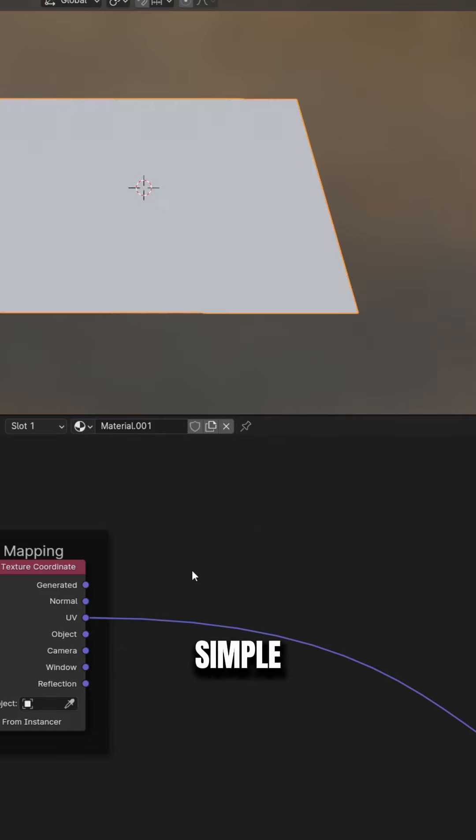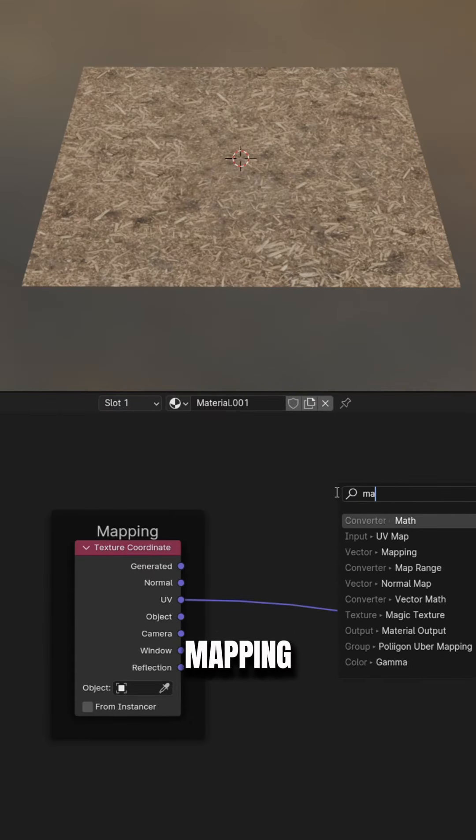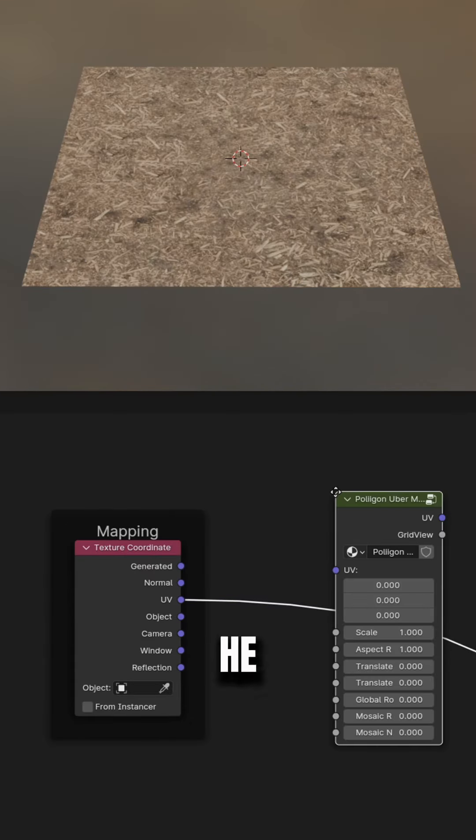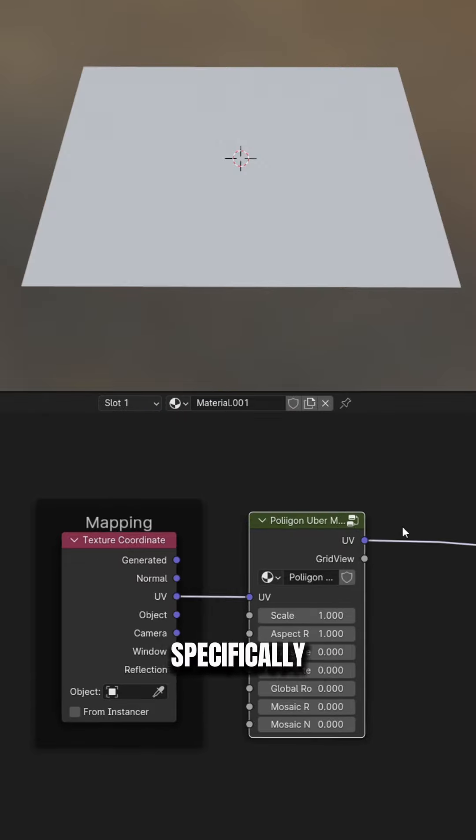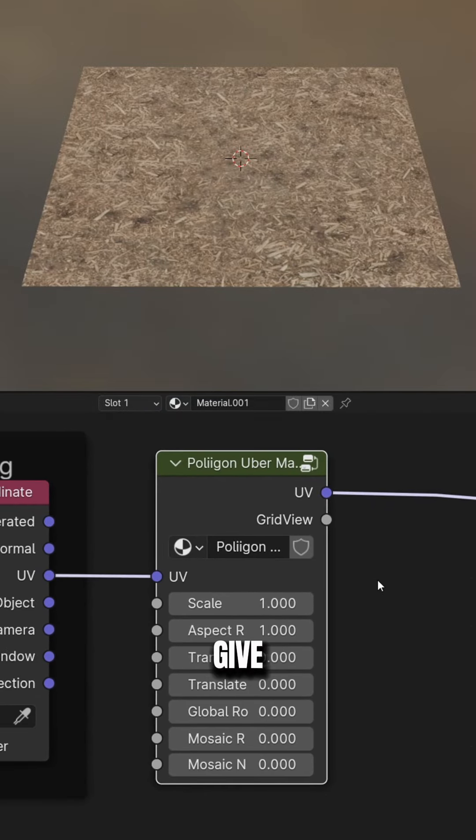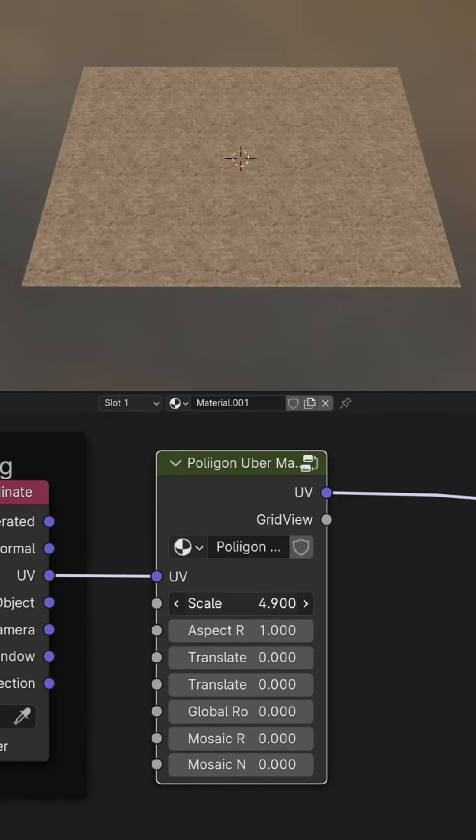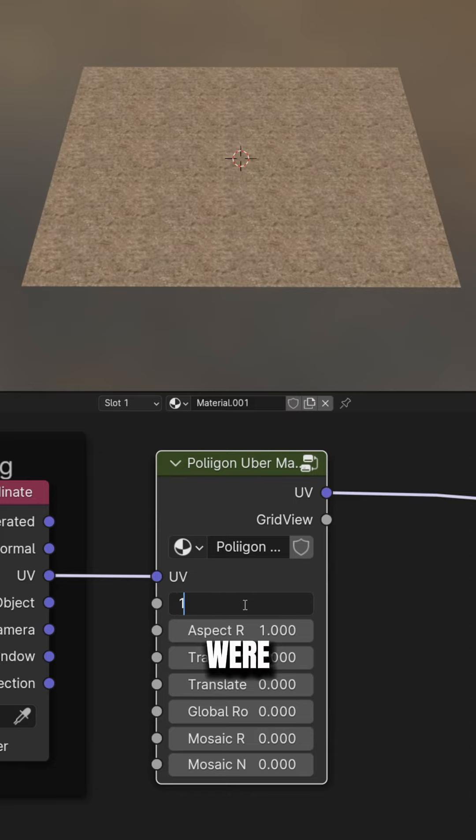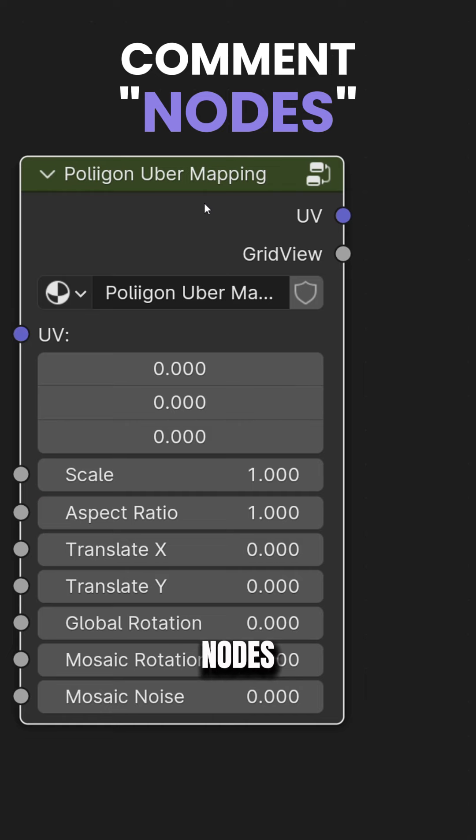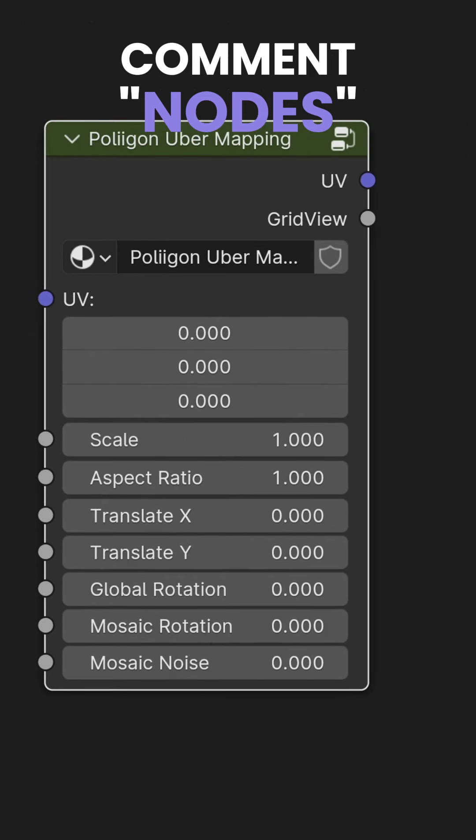The first one is the most simple one and it is by using an uber mapping node group made by Andrew Price. He made this node specifically for this purpose, so I really need to give credit to him because I know how many people, including me, were struggling because of this issue. Comment nodes and I will send you the video with the link in description.